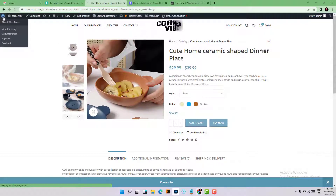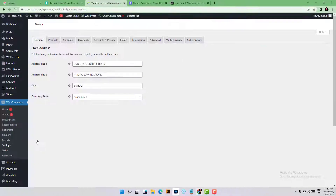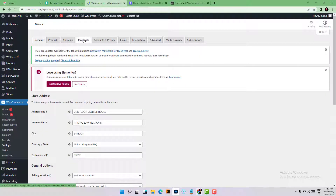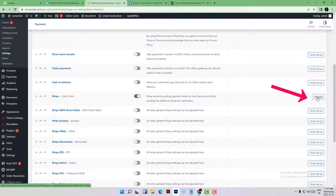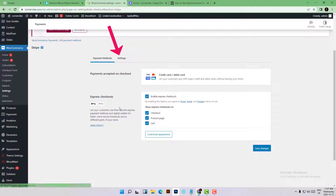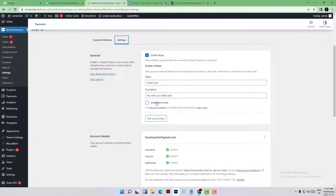Then go to your website dashboard and directly to your WooCommerce settings. Here you have a tab related to payments — everything related to payment. You can see the different payment methods available, but we are interested in Stripe. Click on Manage, and you'll find another tab — the Settings tab. Now check 'Enable test mode'.